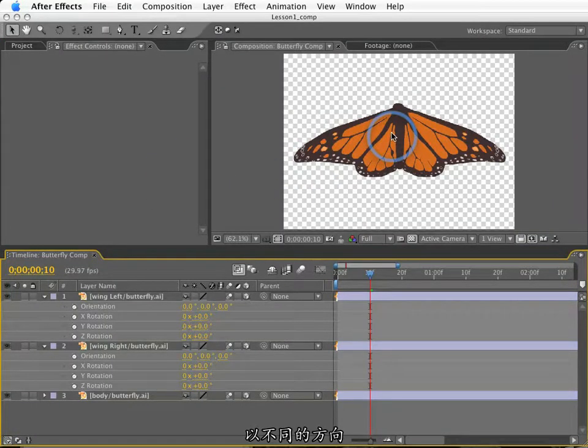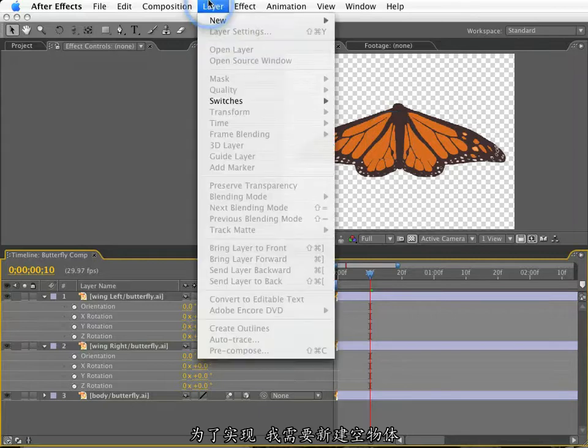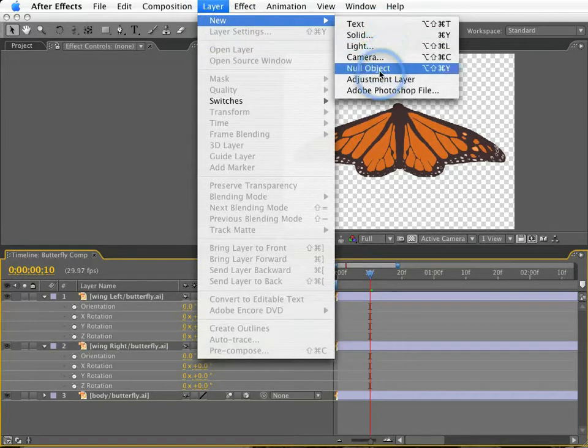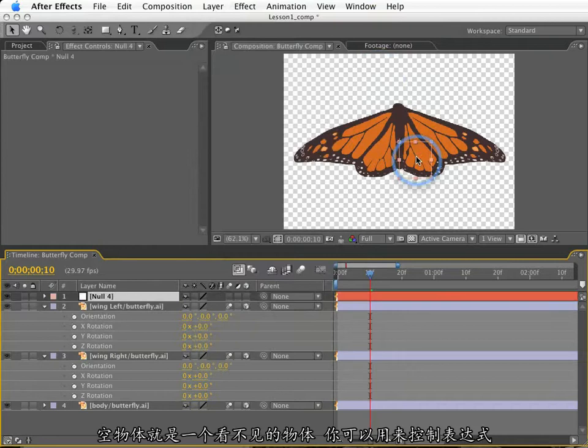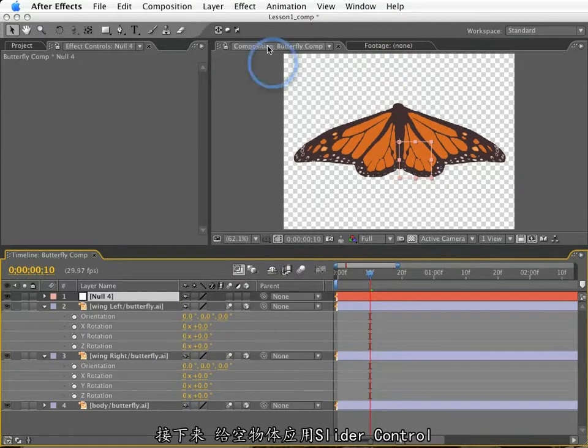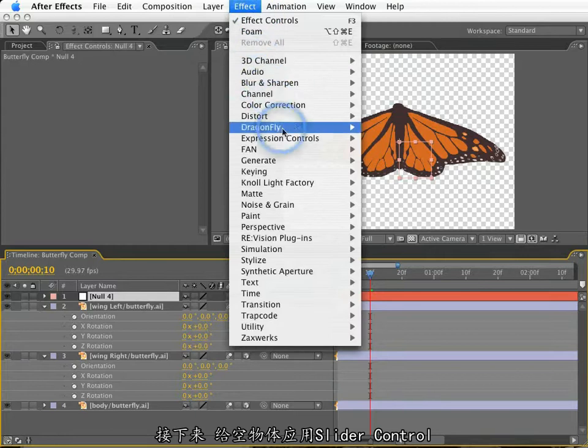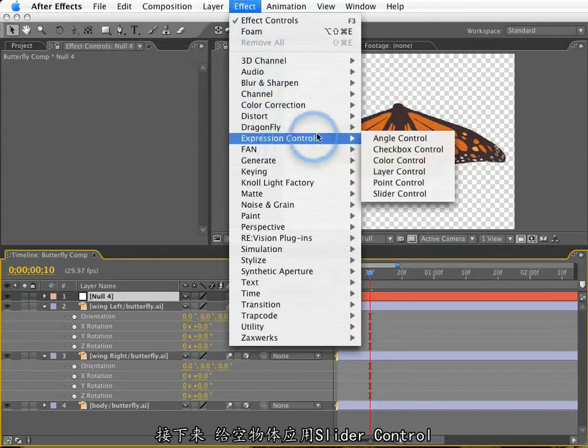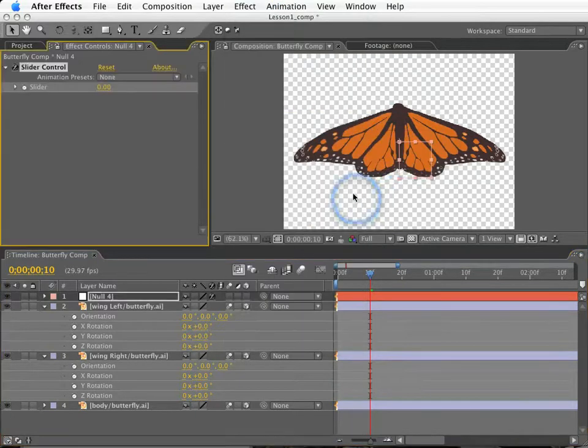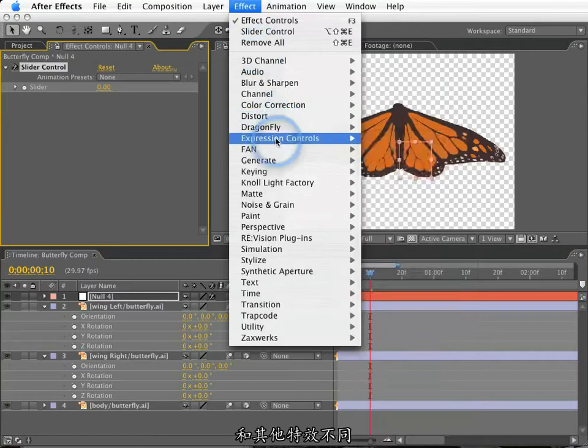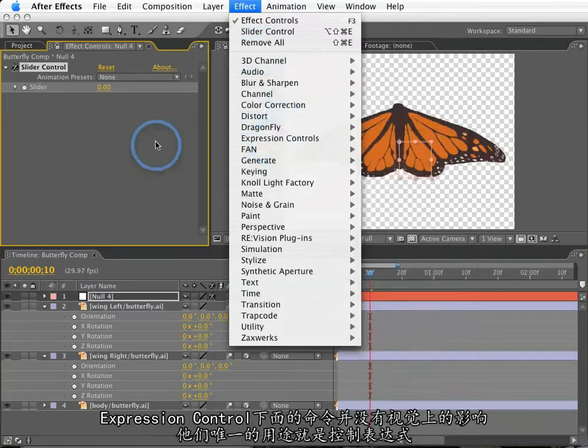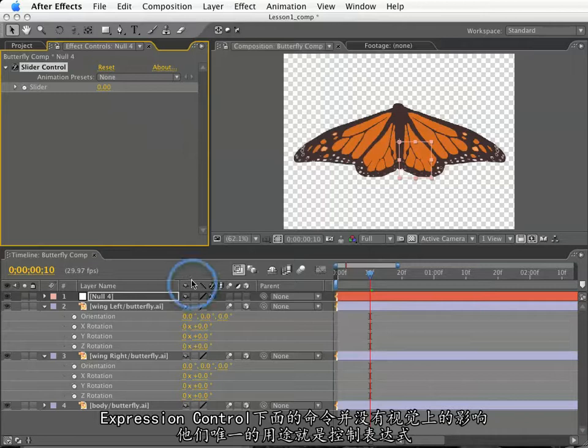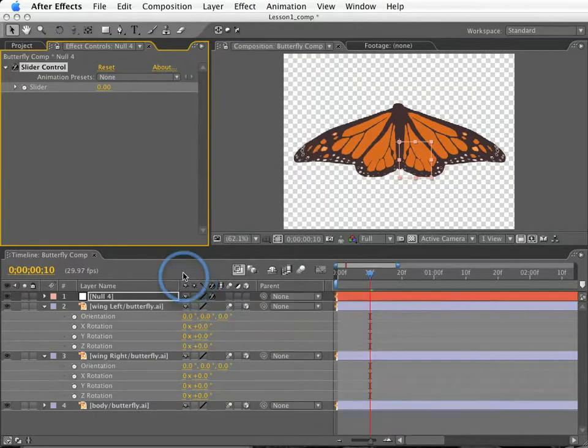I want these wings to flap in sync with each other, but in an opposite manner. To do this, I am going to create a new null. A null is just an invisible object that can be used for expressions or perhaps parenting, but they're never visible in our renders. So, to this null, I will apply a slider control effect in the expression controls. Despite the fact that these expression controls are organized in the effects, an expression control has no visible effect on its own. Their sole purpose is to be used with expressions.